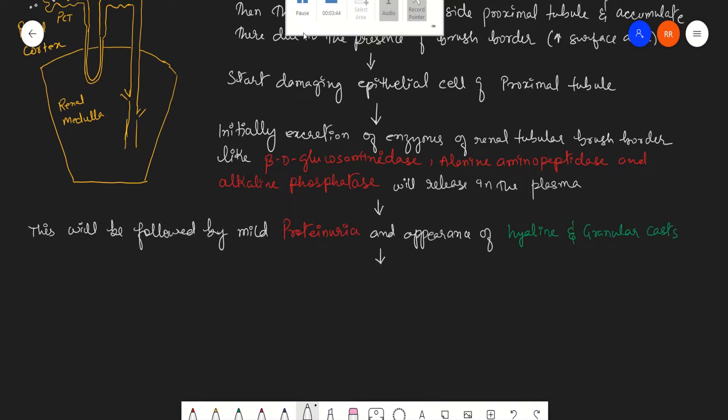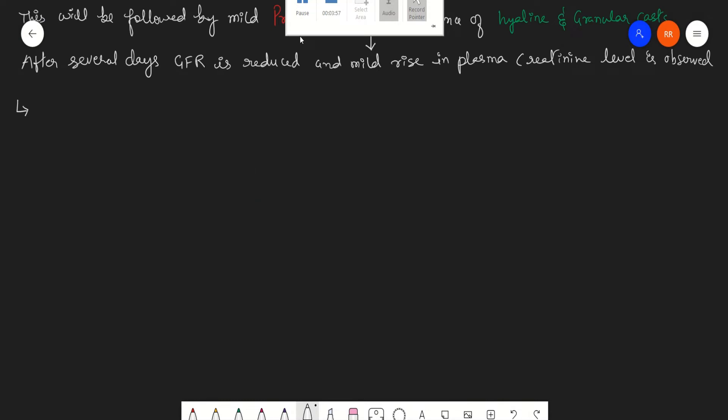After several days, the glomerular filtration rate is also reduced and you can see a mild rise in the plasma creatinine clinically. This is how the aminoglycosides will cause renal impairment or renal toxicity. Generally, this renal impairment is almost always reversible because the proximal tubule cells, the epithelial cells, have the capacity to regenerate.